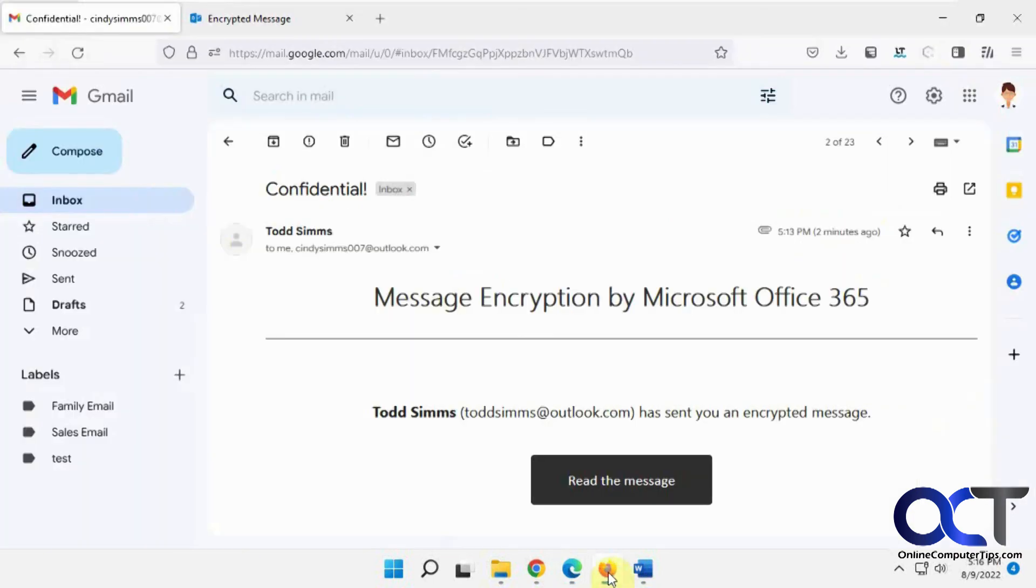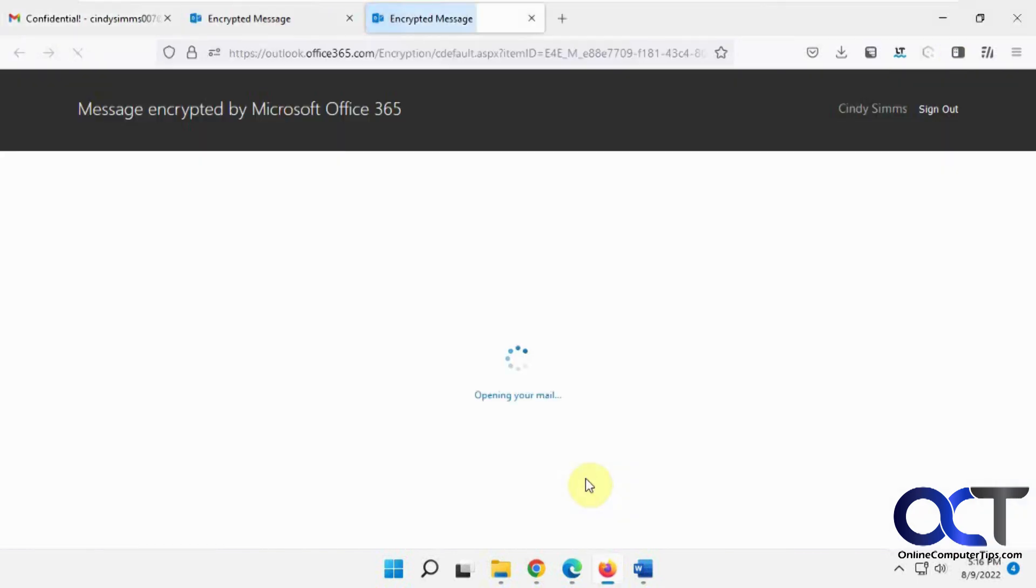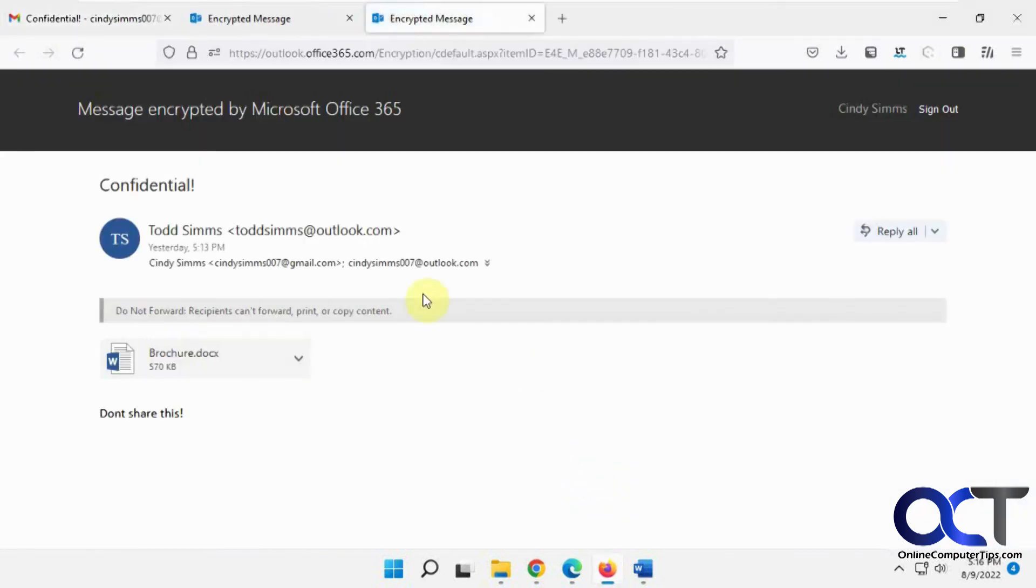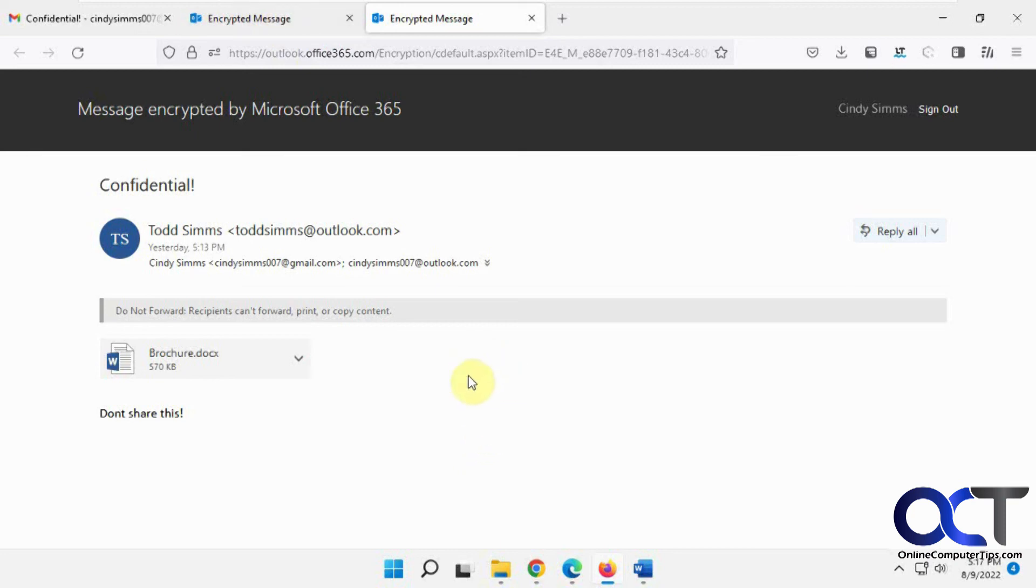And then for the Gmail user, they get this kind of generic message. And then once you log in with your Gmail, then you're good for a limited amount of time for other emails or reading the same one. So if that wasn't the case, then you'd have the option to request a password or just log in with your Gmail account and then you're good to go.